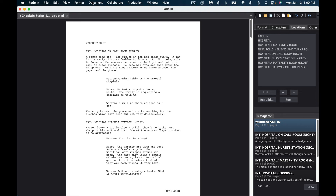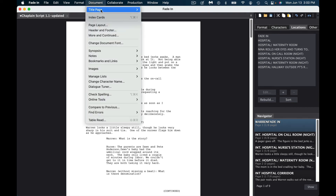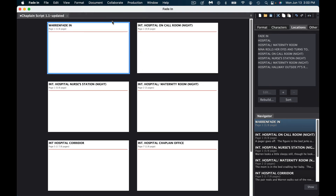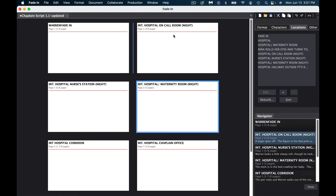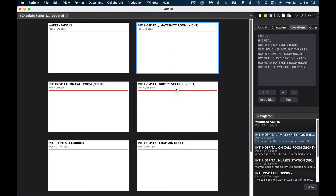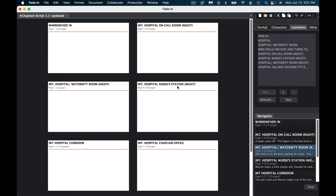I also like to use index cards. Go to Document, click on Index Cards, and you'll see all your scenes laid out. You can type notes into each card — for example, "Hospital call that night" — and if you want to look at a particular page or move scenes around, you can do that as well. It's one of the really useful organizational features in Fade In.